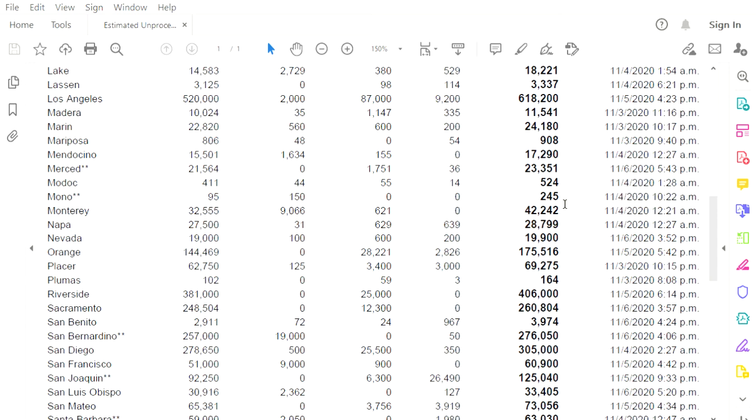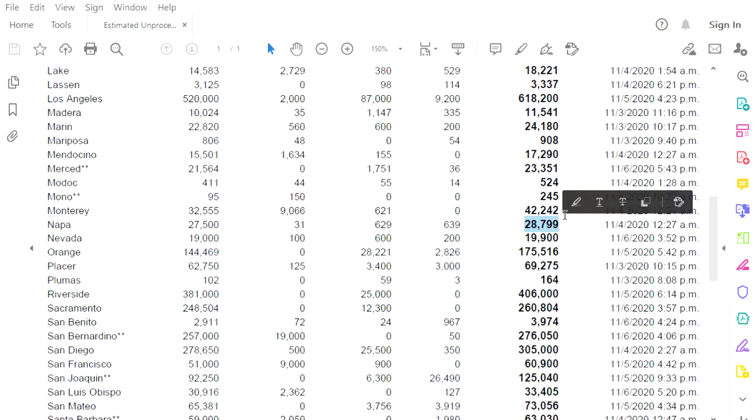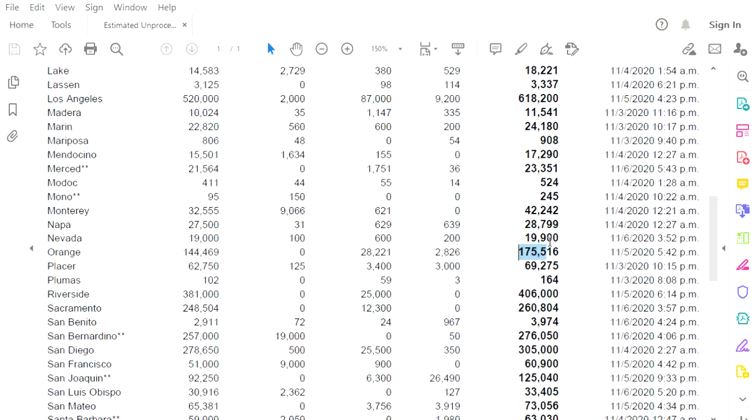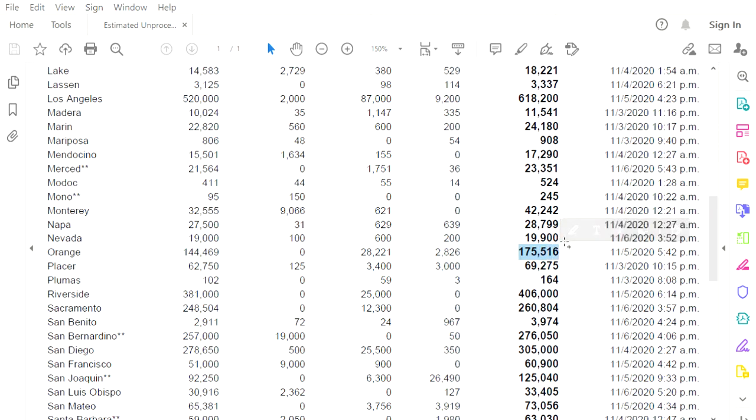Monterey County, 42,242. They stopped counting on election night. Napa County, stopped counting on election night. My God, what is this one? Orange County, is that Orange County? 175,516 outstanding ballots. They did not count anything yesterday.